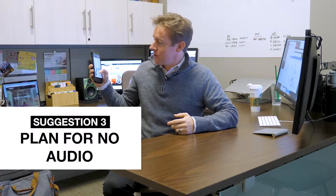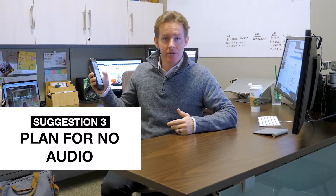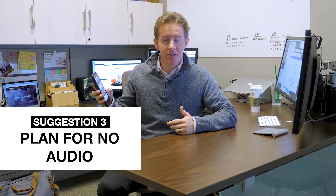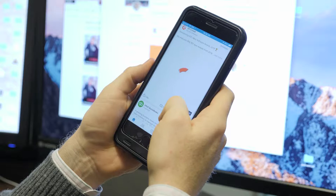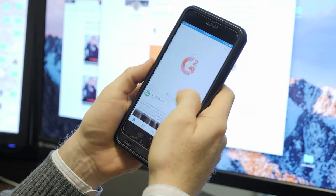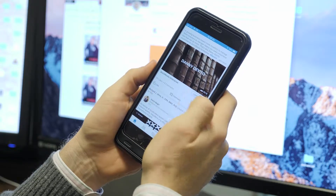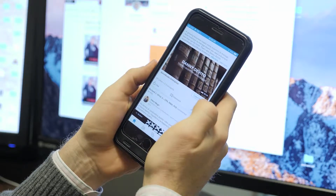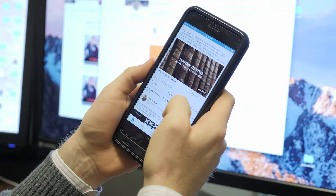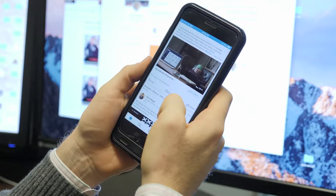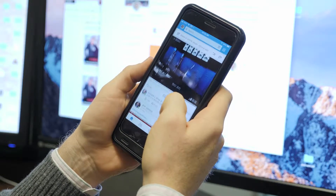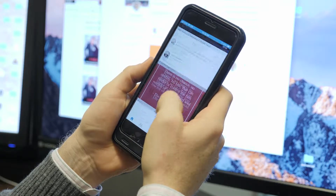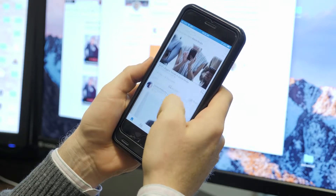Most people consume content on LinkedIn by scrolling through their feeds, and they're usually doing this in public places. For this reason, LinkedIn sets most video content to mute by default and requires users to click unmute if they want to hear any audio. If you're talking in your videos and you want people to understand what you're saying, consider allowing them to read along using captions and subtitles.